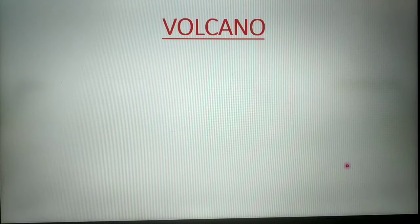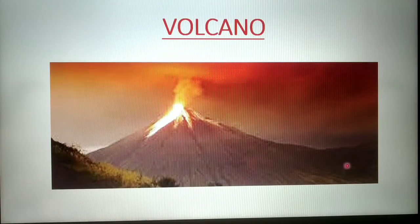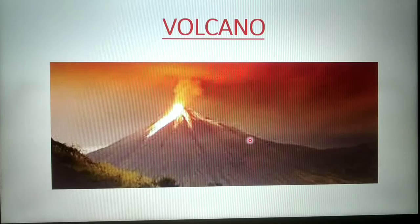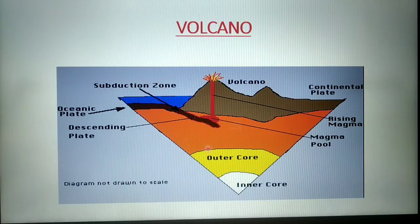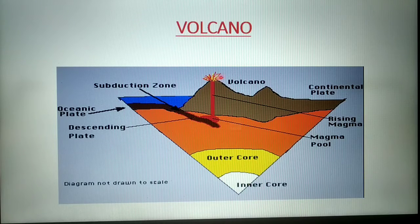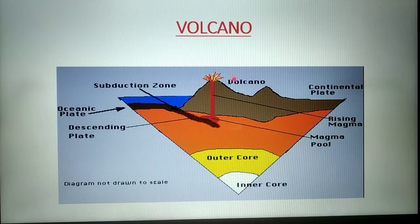Today's topic is volcano. A volcanic eruption is a natural phenomenon in which solid, liquid, and gaseous substances from below the earth's crust are pushed outside. As you can see in the picture, the earth has an inner core, outer core, and this is where the magma is. When this hot material is pushed outside through the earth's crust and comes out, it is called a volcano, and the material that comes out is called lava.